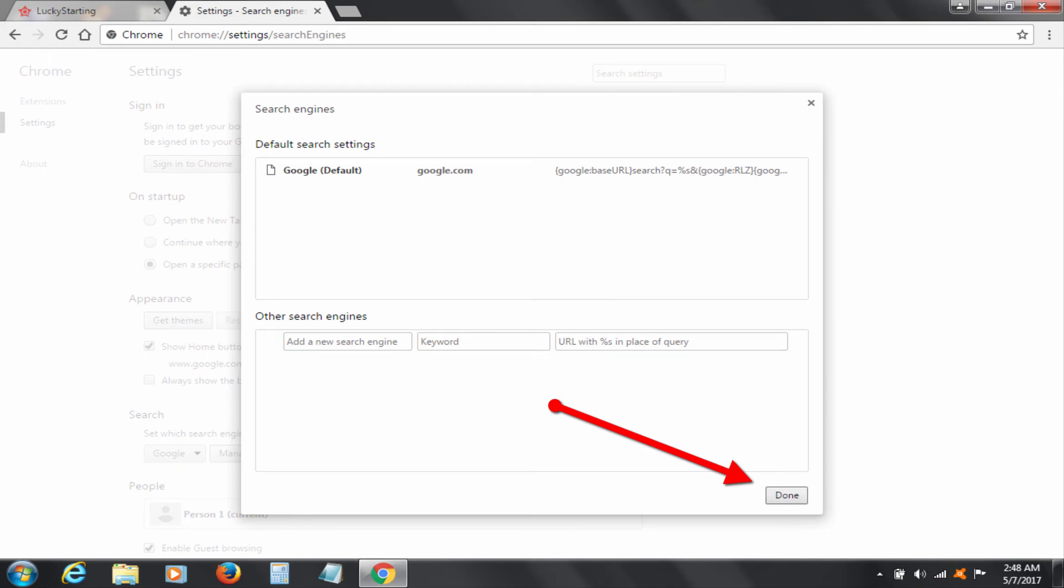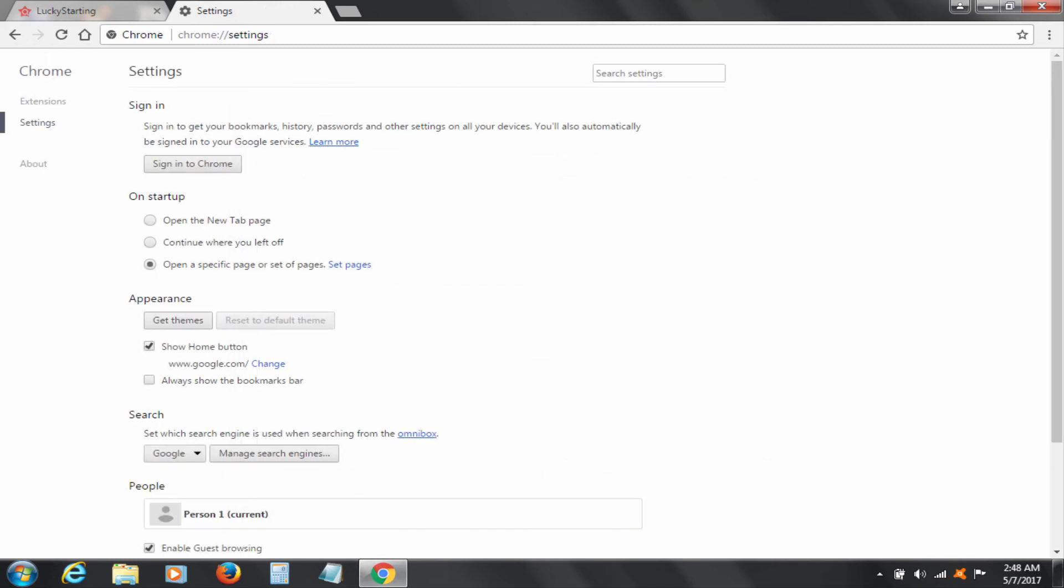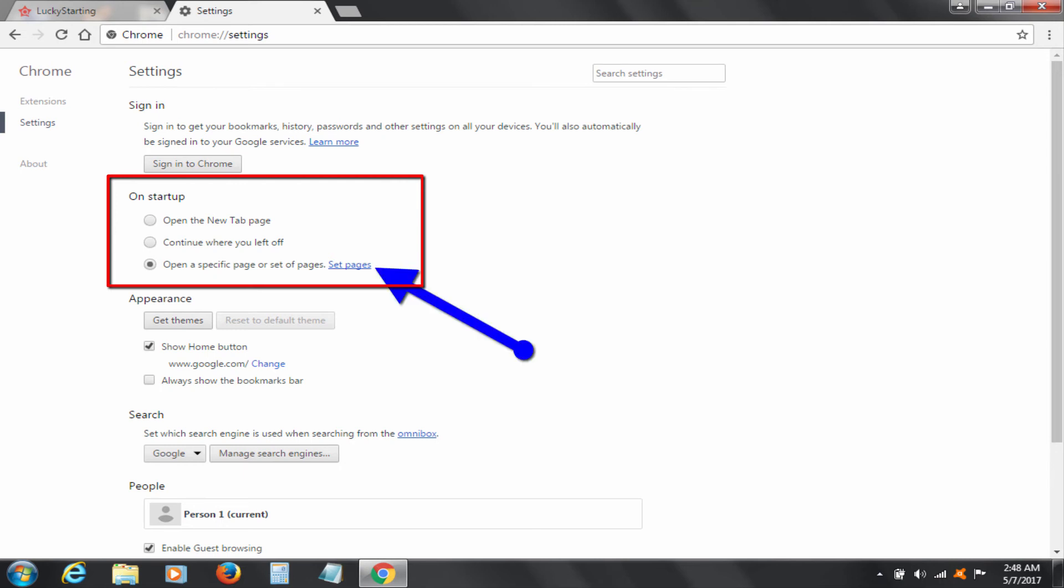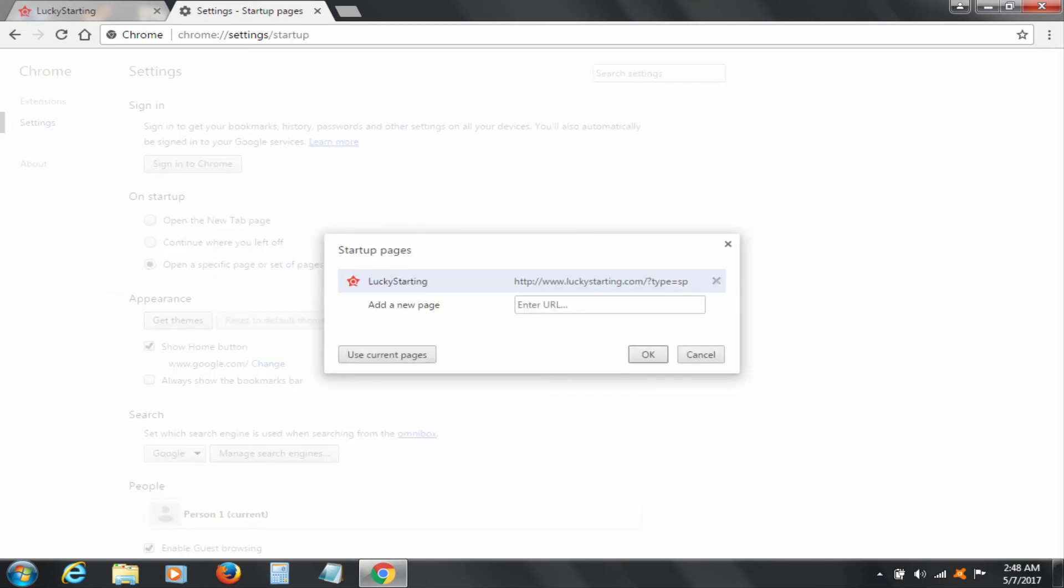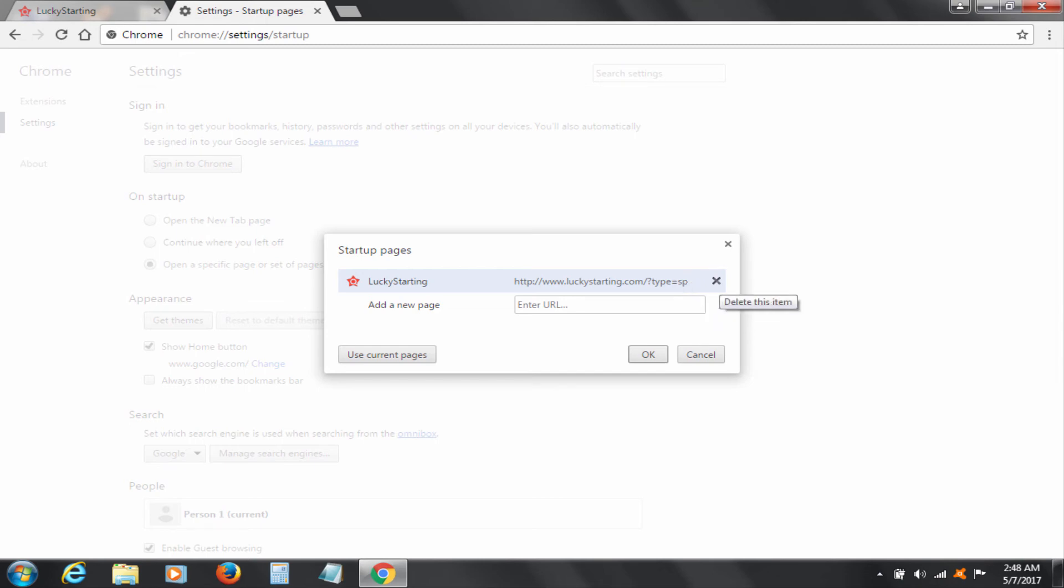Click Done. Finally, under Startup, click on Set Pages. Here also Lucky Starting is present. Click on Cross to remove.